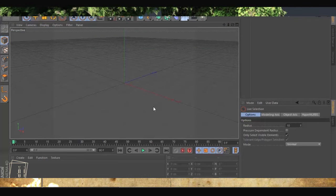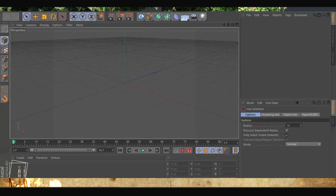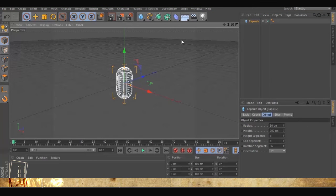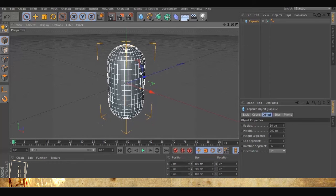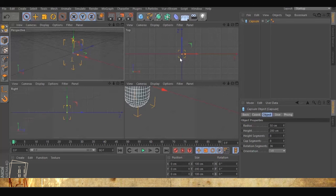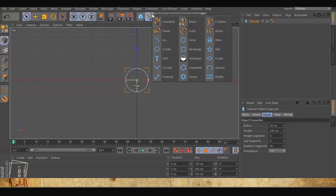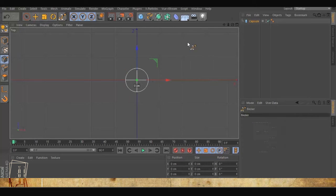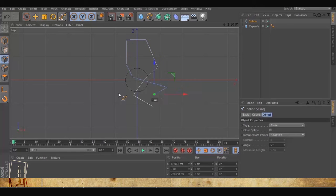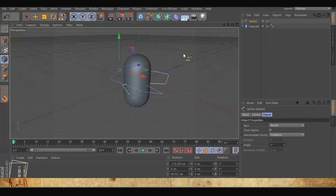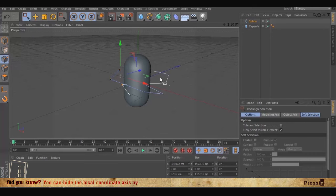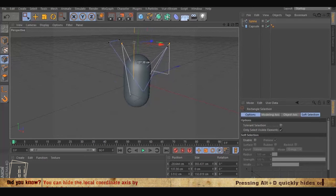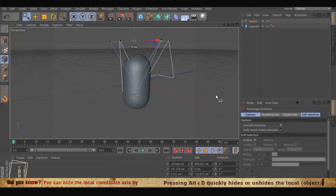So let's start by creating a capsule to create the branches or the extension of the grasses. We want to create something that the grasses will extend to, so we use the spline, we select random points and raise them just to create some variations. And the next we go to make it editable.